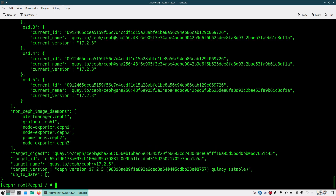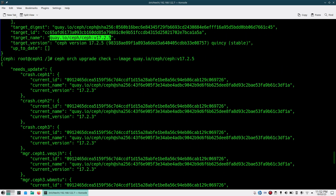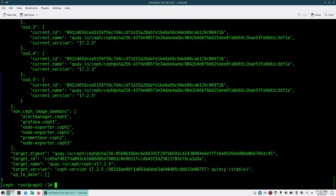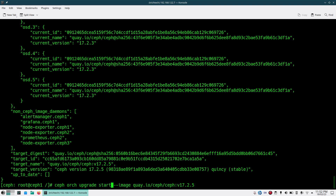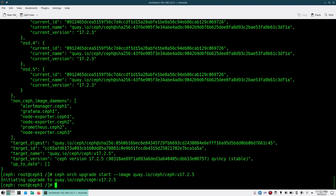You can see similar output showing what all other components it will be upgrading to that particular version. Once you check this and see the output is coming and you are allowed to upgrade, you run 'ceph orch upgrade start' — replace 'check' with 'upgrade start' — and put either the image or the version. I will be putting the image name.